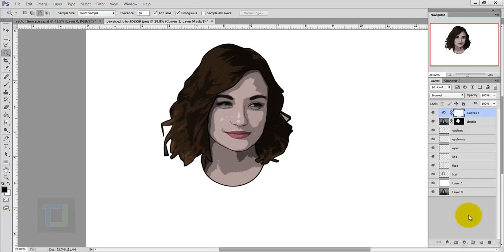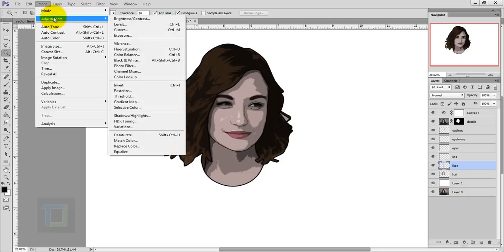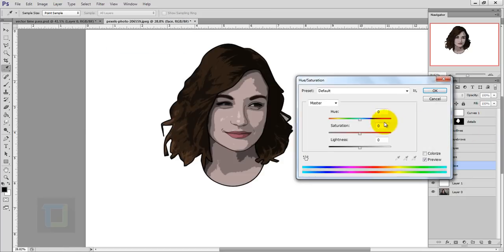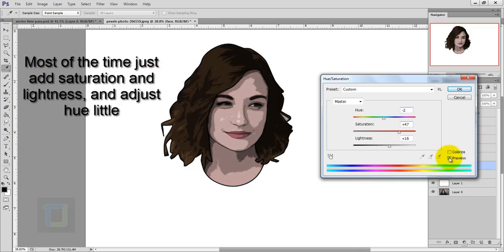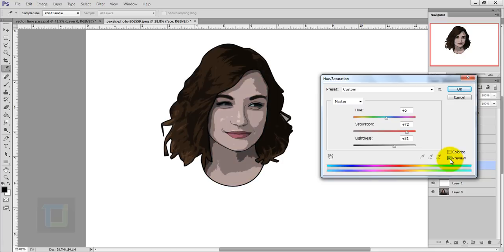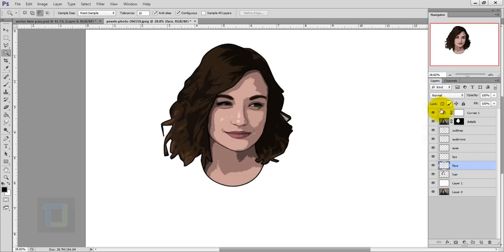Now it's time to adjust the colors. Activate the face layer, go to Image > Adjustments > Hue/Saturation, and play around with the color settings to get the skin tone you want. Turn the layer on and off to compare — the skin color looks much better. Hit OK, then do the same for the hair layer.